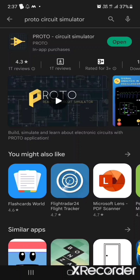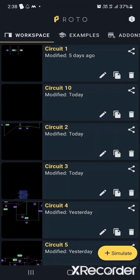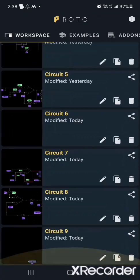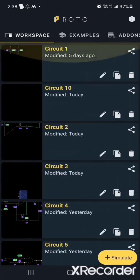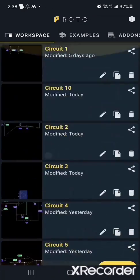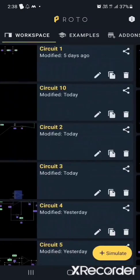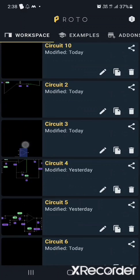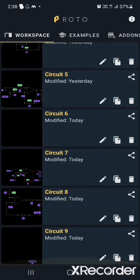I've already downloaded it, so I just opened that app. See, this is my recent simulated circuits.